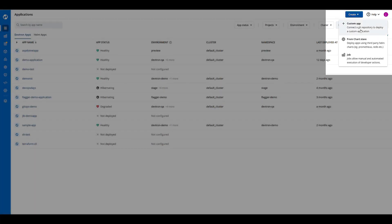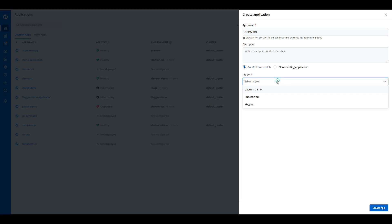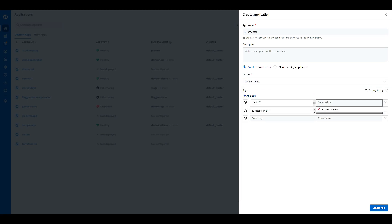First, we're going to create an application. We're going to select a project, enter any tags we'd like to have.